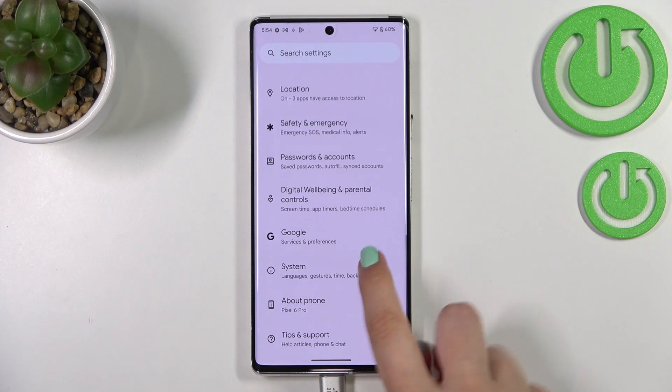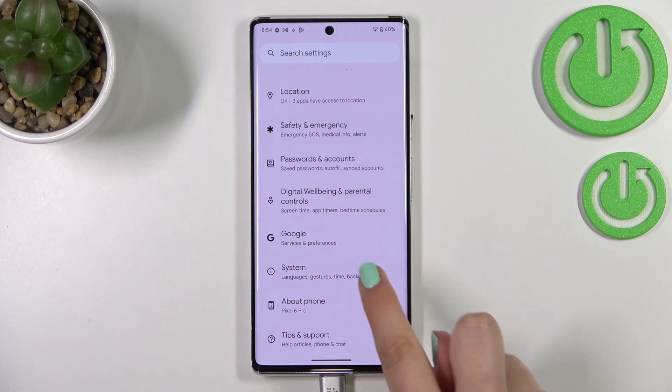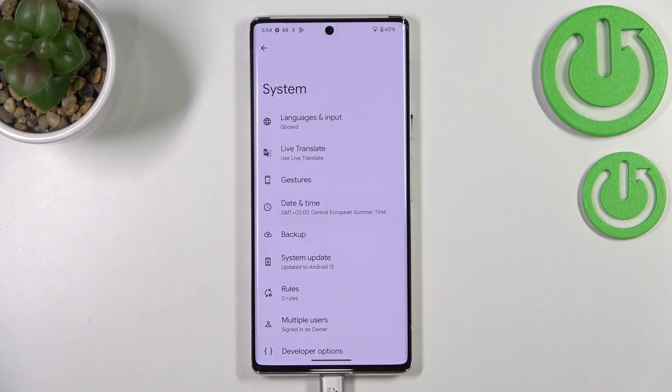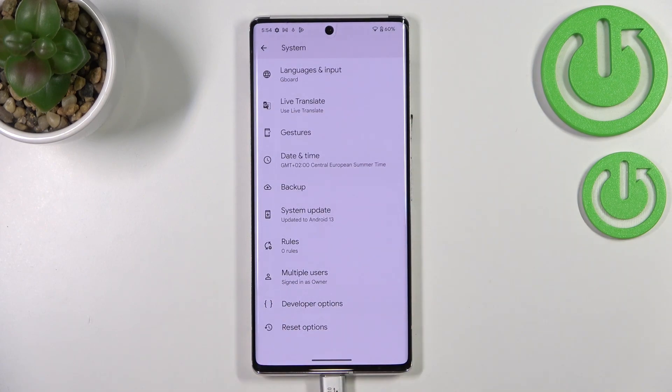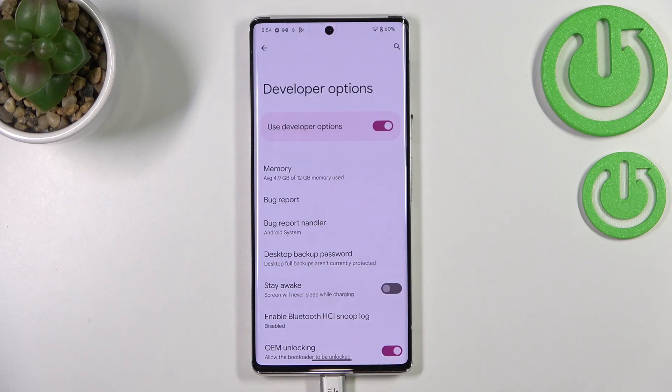Now we have to go back to the general Settings, enter System, and as you can see almost at the very bottom we've got the Developer Options. Let's enter.